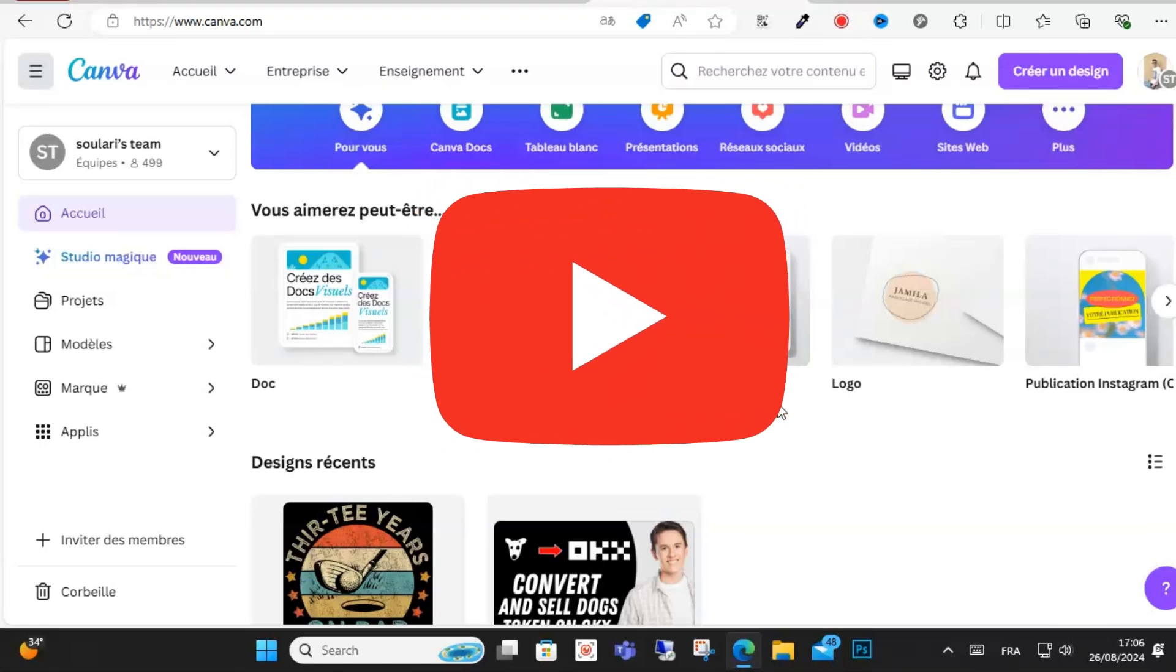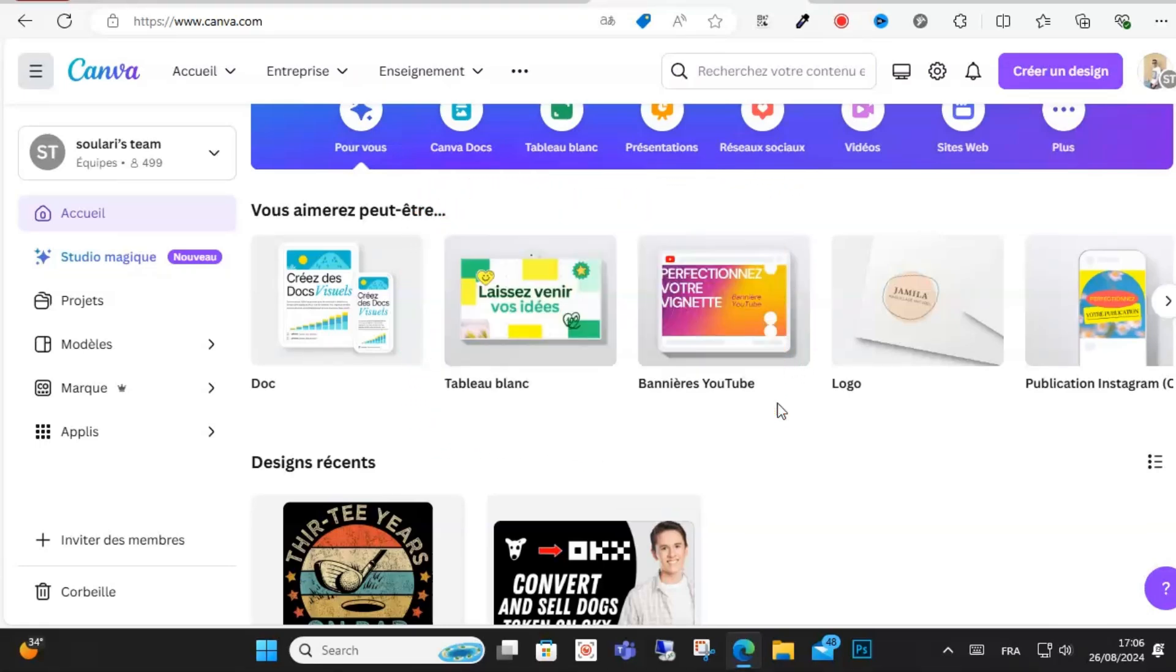Hello friends and welcome to this video. Today I will show you how you can add PNG files easily on Canva platform. Basically this is an easy method, just follow this video.